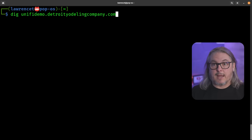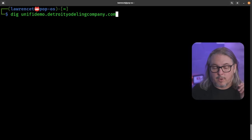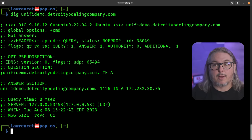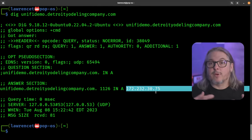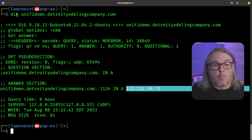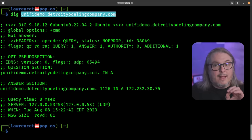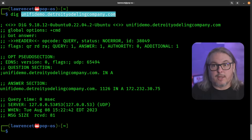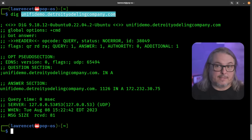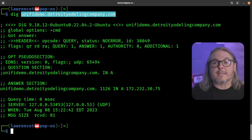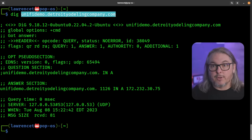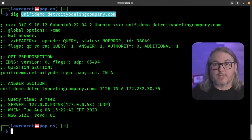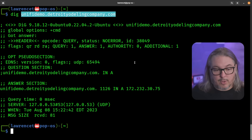The first step is verifying DNS. We'll do a dig for unifidemo.detroititaliancompany.com — 'Detroit Italian Company' is a mythical company we set up for demonstrations. We can see it's pointed to the public IP address 172.232.30.75. However you verify your DNS record, just make sure you have an A record pointing at whatever you'll use as the inform URL. This does not have to be the same as the management port address. If you're hosting internally, it will be pointed differently — we have an internal name pointing at our local IP and an external name for remote access.